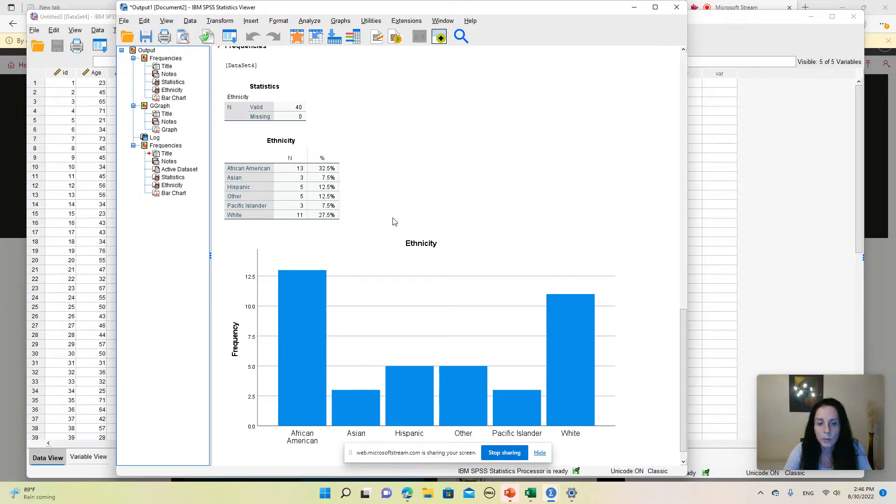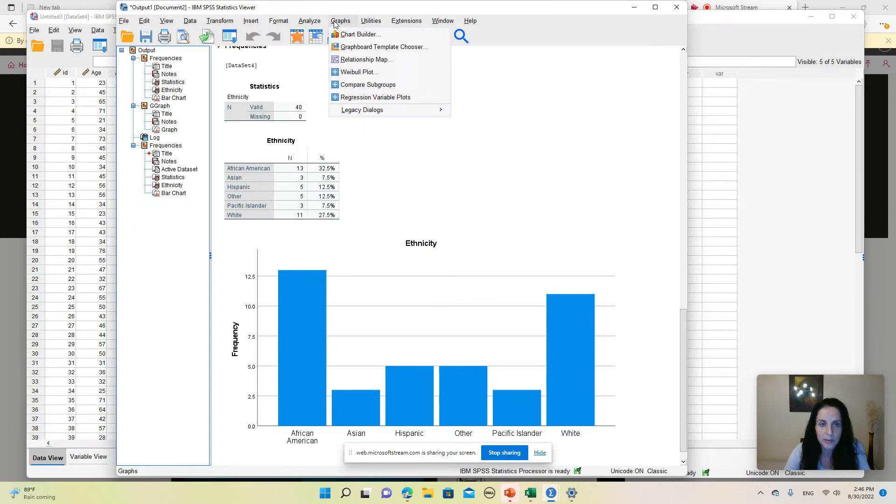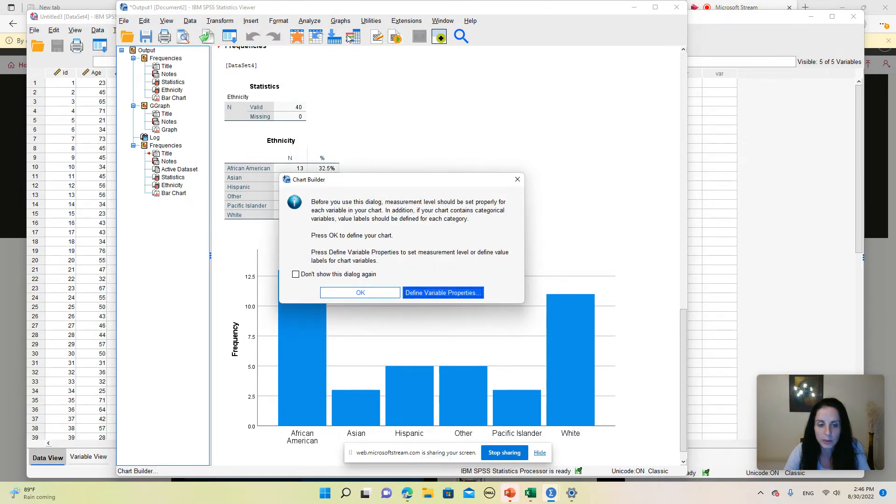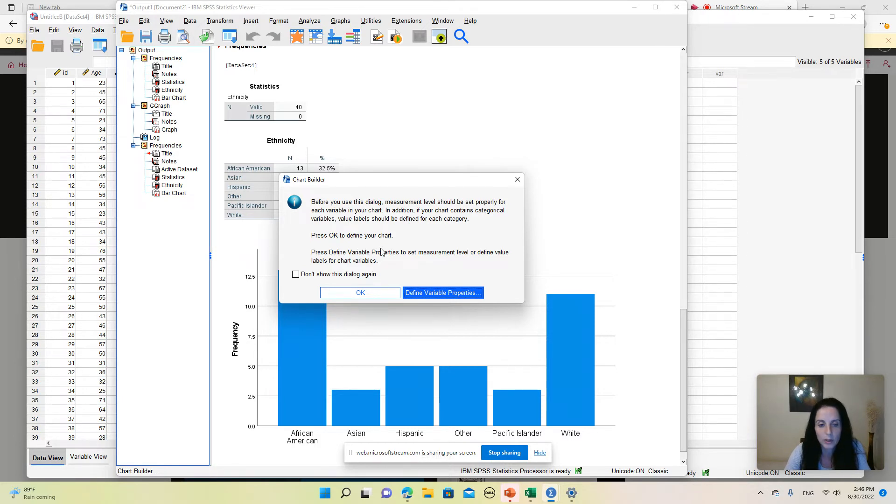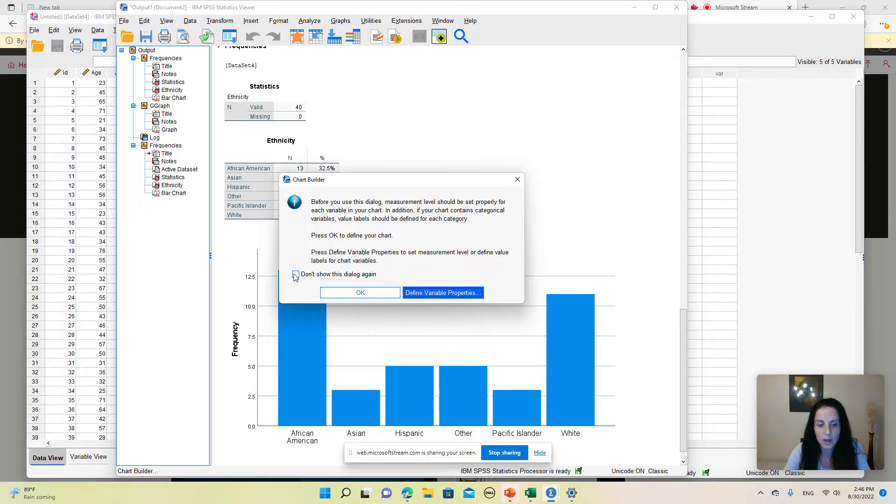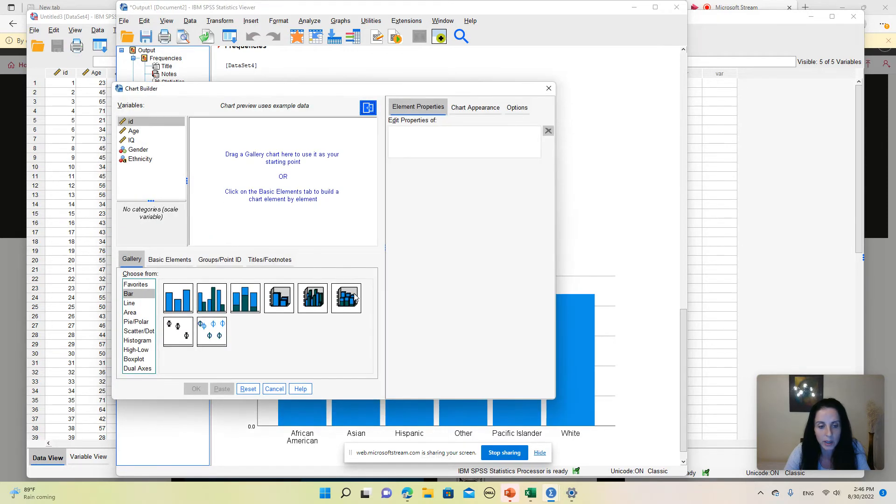Another way to create a bar chart in SPSS is to go to the Analyze menu—I'm sorry, the Graphs menu—and then click on Chart Builder. You will get a warning message here asking you to be careful that you will use the appropriate type of variables for the appropriate types of graphs. You have the option of checking this to not see this again, or you can just click OK and move on.